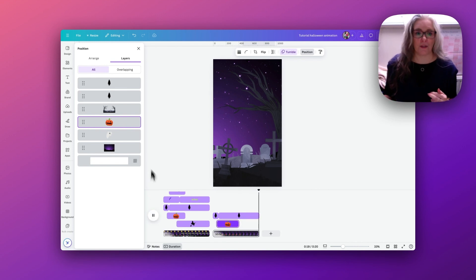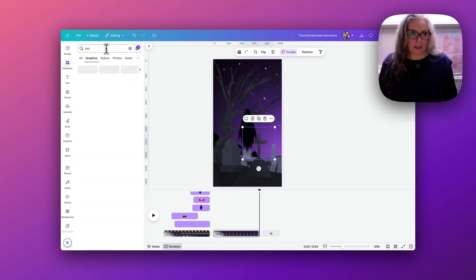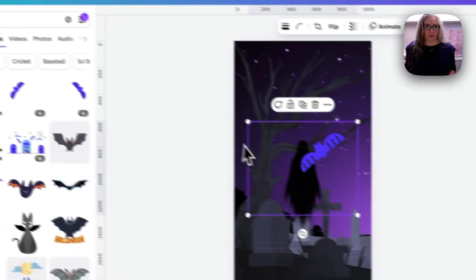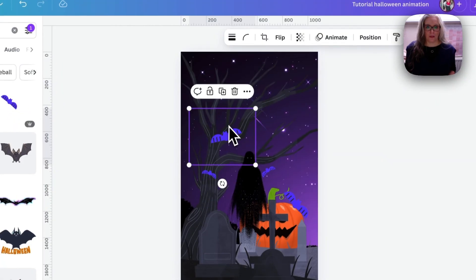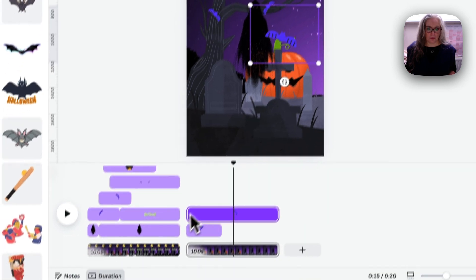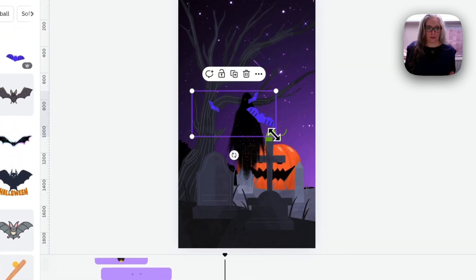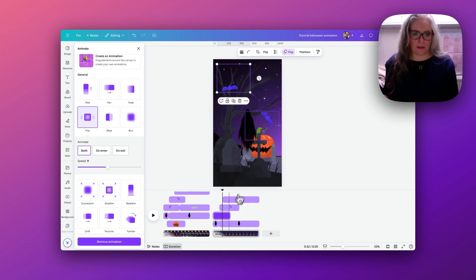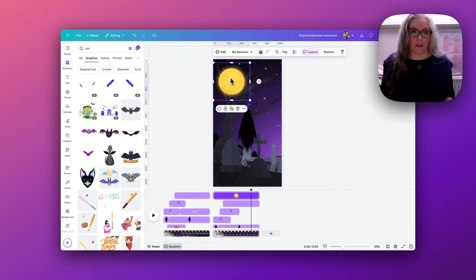I go back into Elements, keeping the Animated filter on, and type 'bats'. At the top there are some moving bats — I'm going to use all three and shrink them down. I position the larger one in one area, then the two smaller ones nearby with a slight overlap. I add a Pop animation on both enter and exit for all of them so there's continuity across the bat elements.